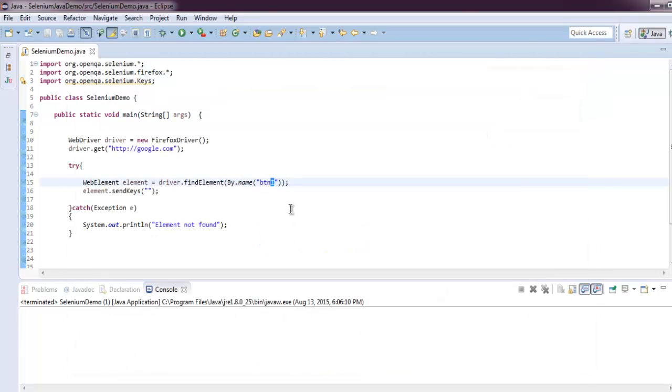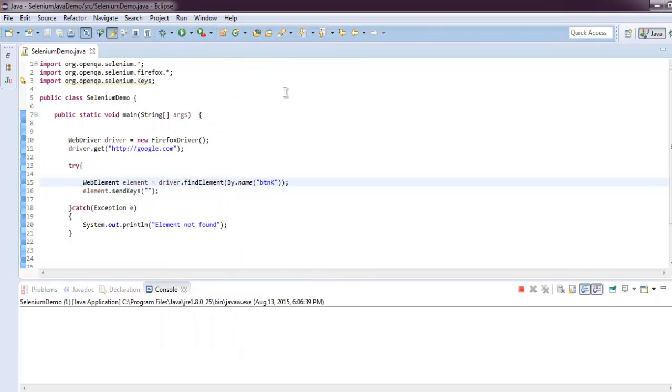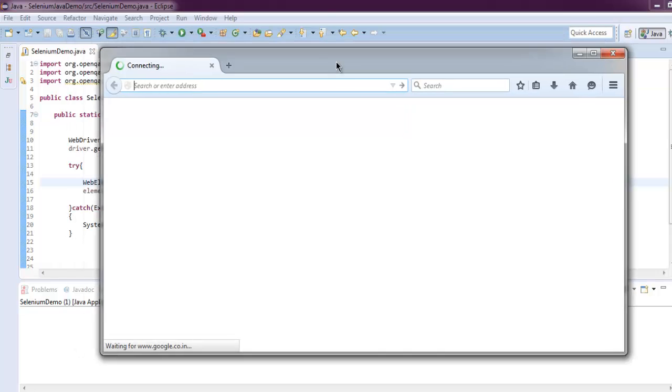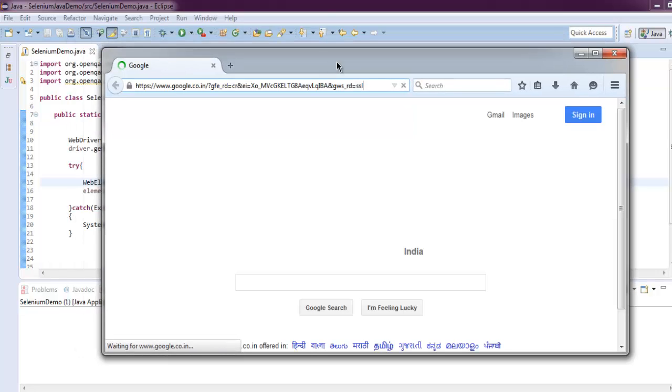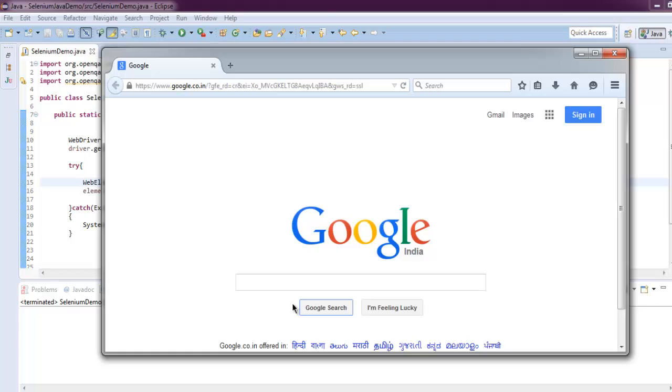And run the project again. And it will focus on that element and if it fails to find that element it will throw the error. Okay, now you see it is focusing on Google Search.